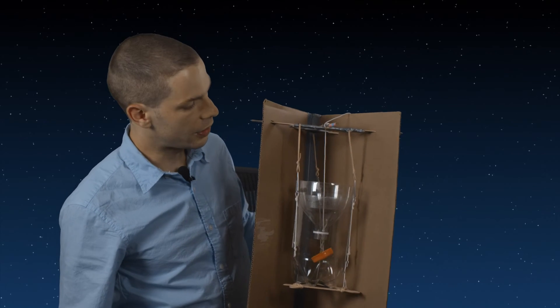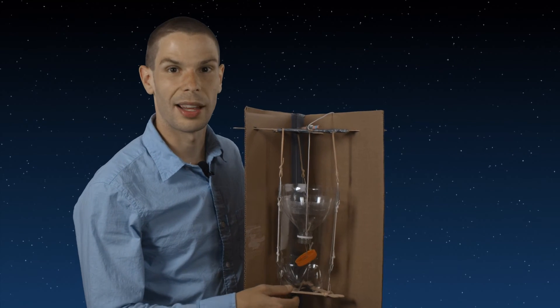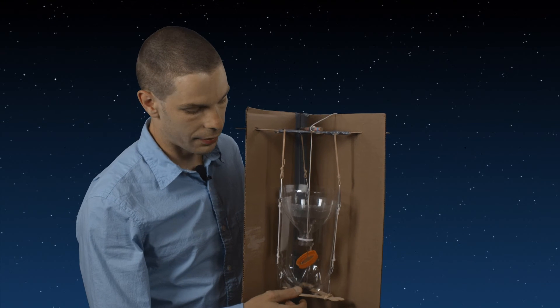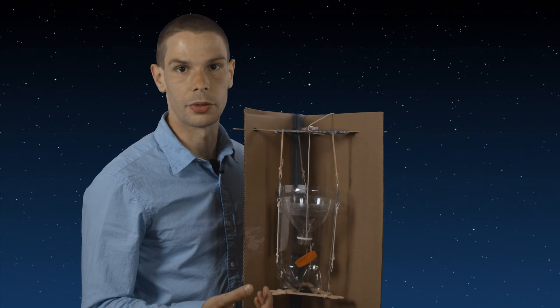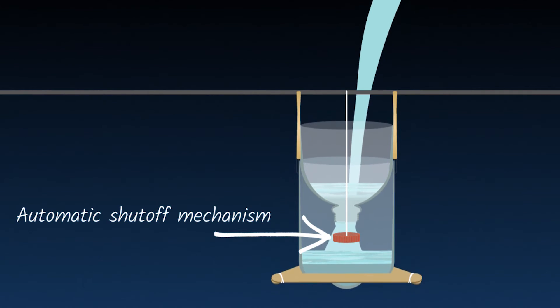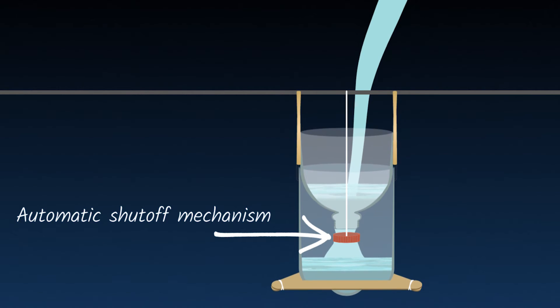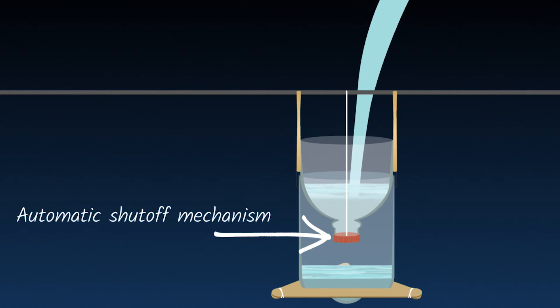What you see here is a system that as material enters, it gets heavier and will cause the system to close off. Dana uses weight or gravity to enable this automatic shutoff mechanism.